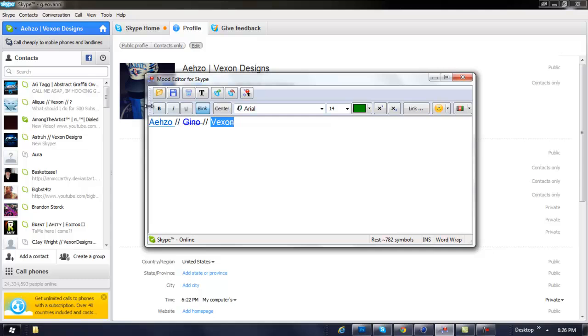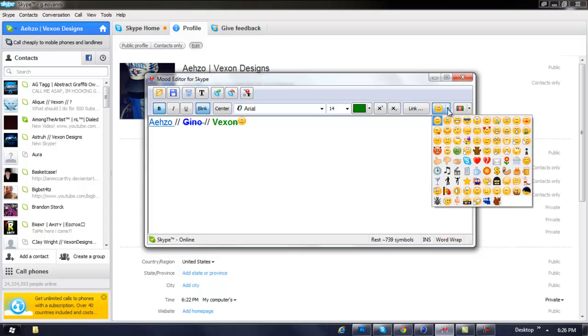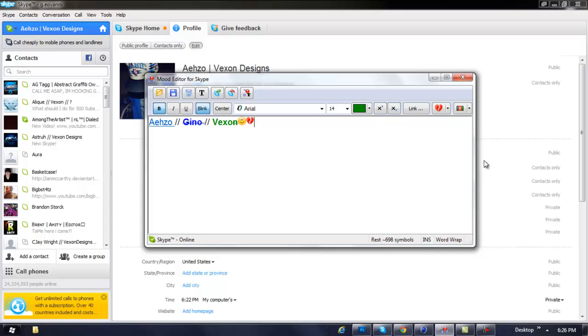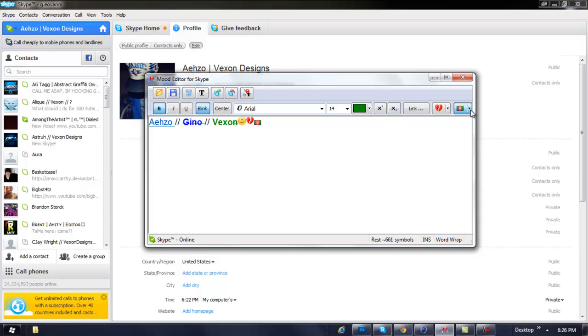You can also make the text bold like that if you want it bold. And also you can add smiley faces however much you want. It's pretty cool.